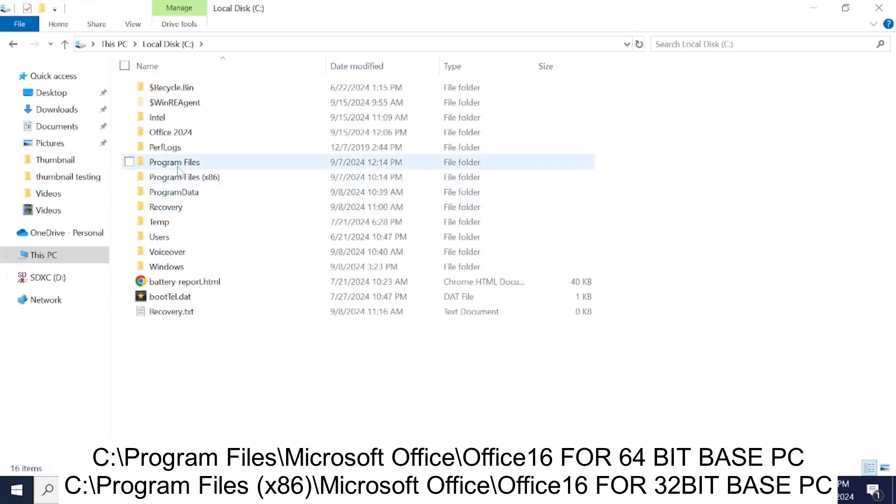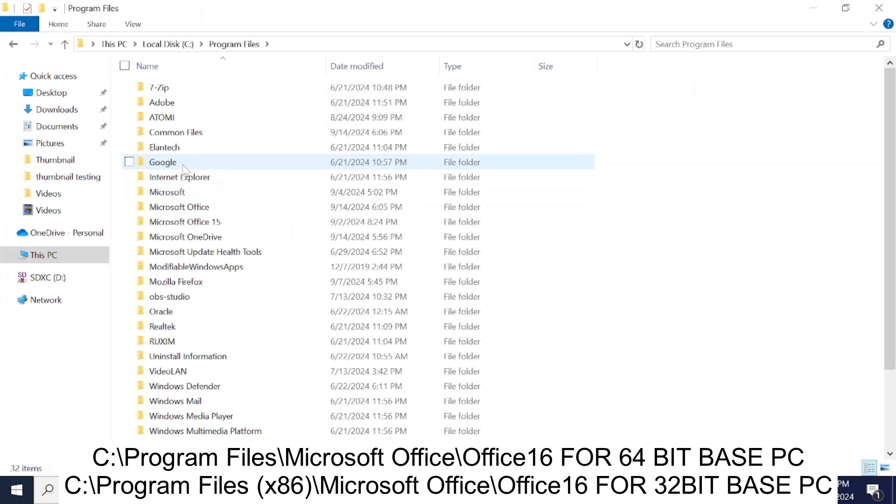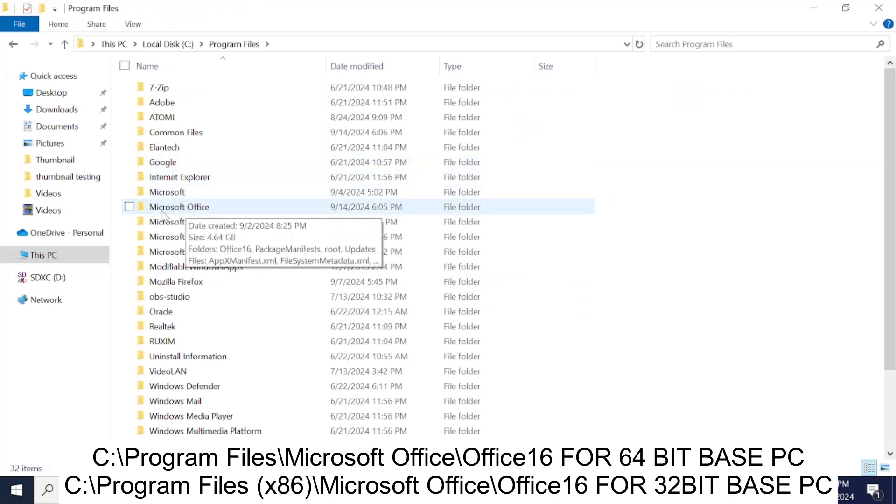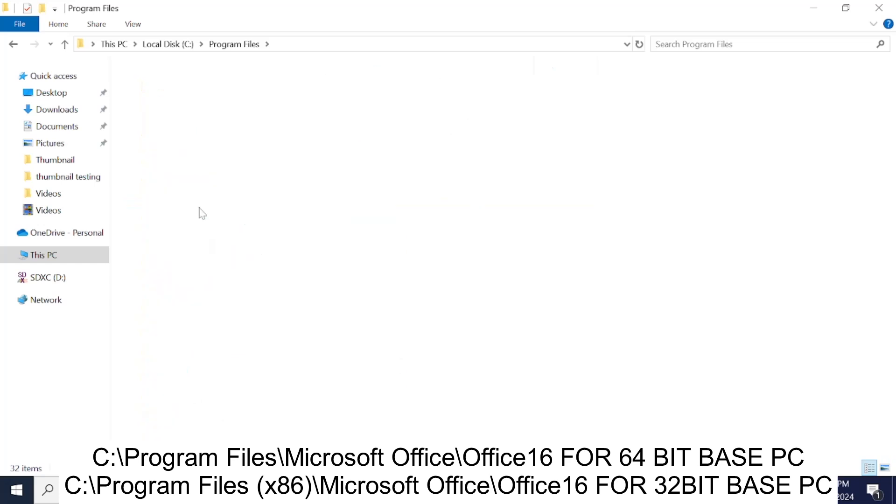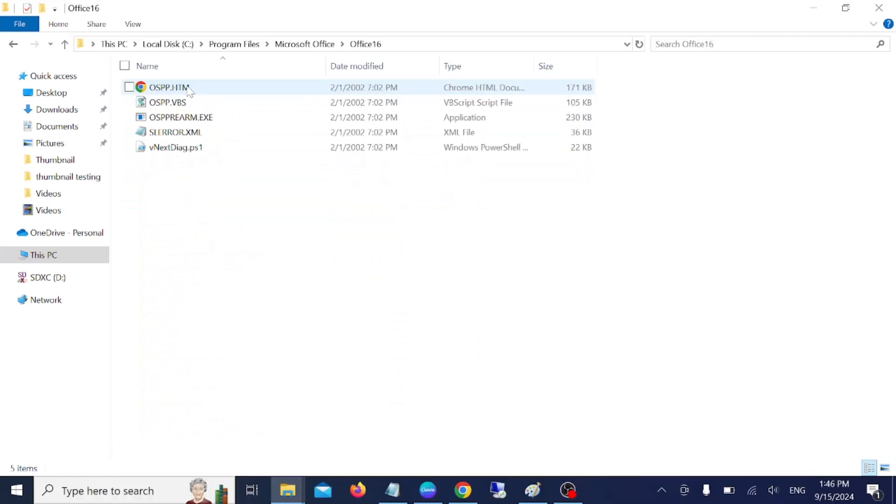Now we need to double-click on Program Files. You need to locate the folder that says Microsoft Office, double-click on that, and then double-click on Office 16. Inside here you need to look for an EXE file.